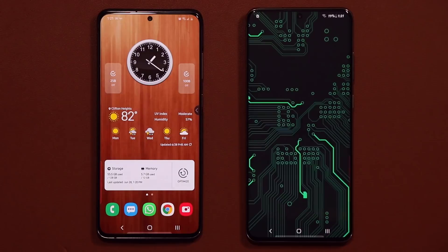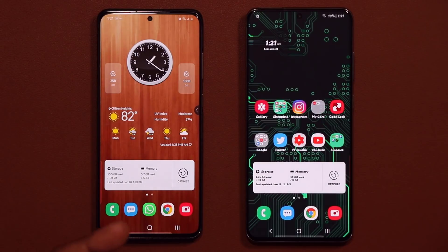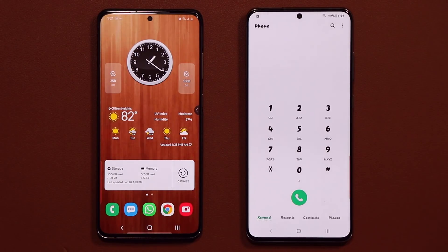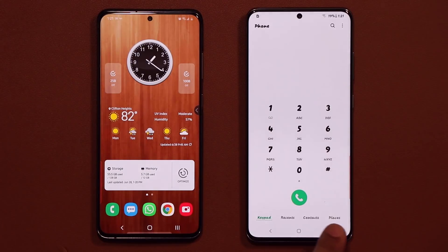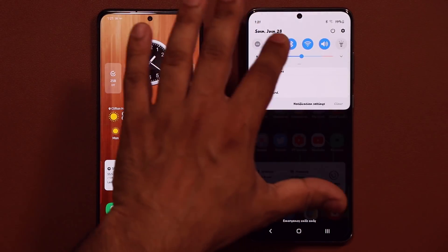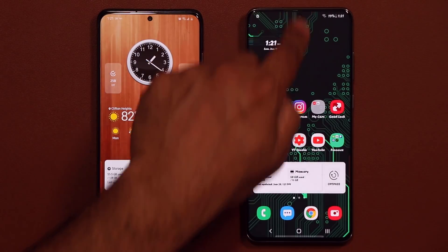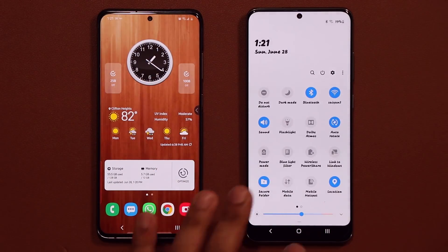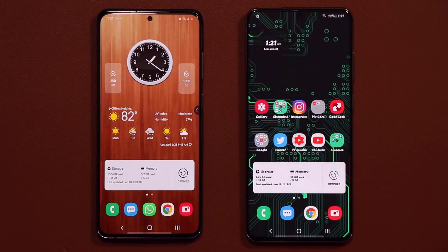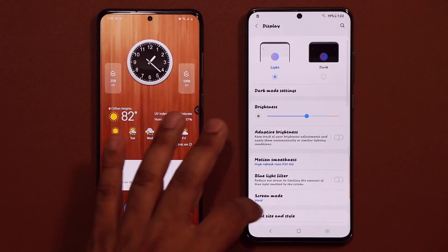When you apply a certain font to your phone, it applies all over the phone — in your applications, the control panel, control center, notifications panel, and every single part of your phone.